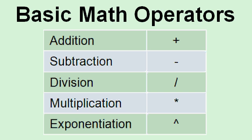Here are all of Excel's basic math operators. We have addition, the plus sign, subtraction is the minus sign, division is the forward slash, multiplication is the asterisk, the little star. On most keyboards it's shift 8. And then exponentiation is raising a number to a power. Like 3 to the 4th power would be 3, and then that symbol called a carat, followed by a 4.